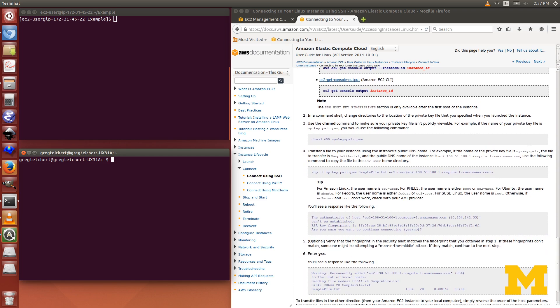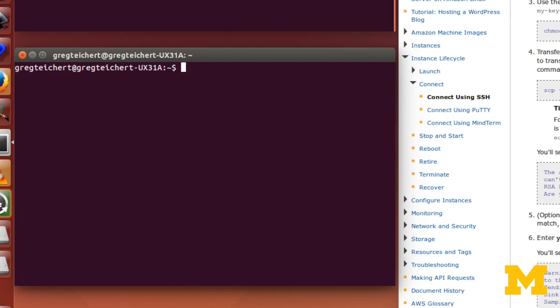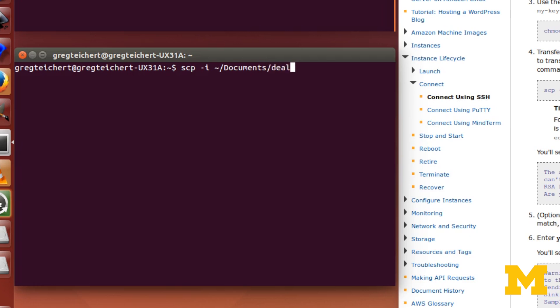I'm going to open up another terminal. We'll use these directions. Step one is optional, so we'll go to step two. Step two says to change directories to go to where your key pair is located. I'm going to do it another way. I'm just going to stay in my current folder and then just specify the file to my key pair. So we type in scp -i, and since I'm using Linux, I can use this tilde forward slash to specify my home directory.